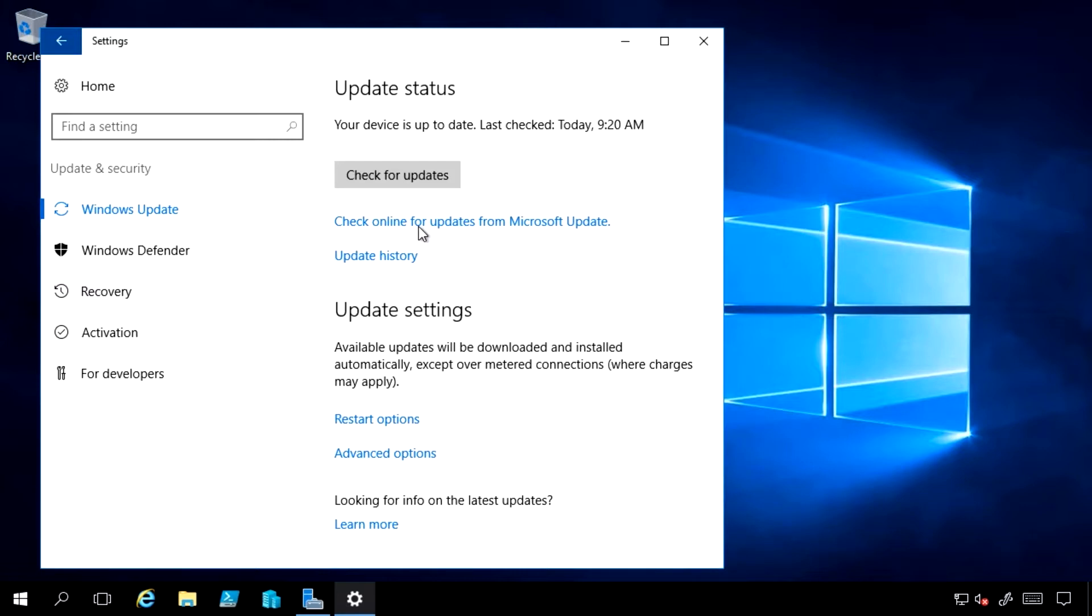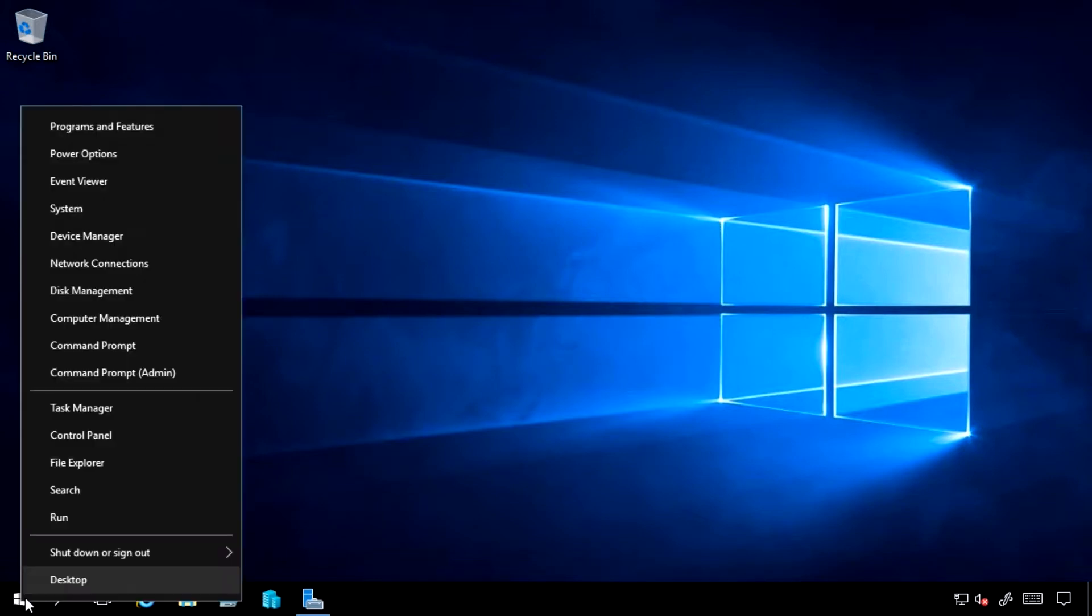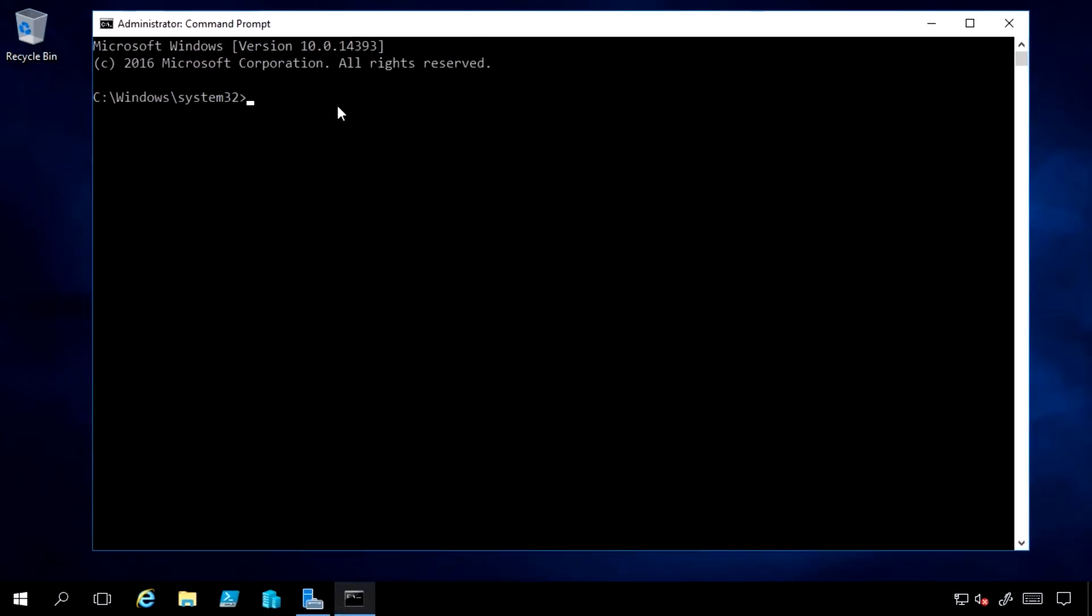Unless my administrator has explicitly blocked it. I can trigger updates from the command line. If I open up an elevated command prompt, I can type wuauclt, the Windows Update Client. I could say detect now. It would go through and trigger that.